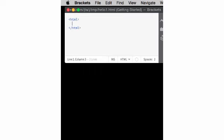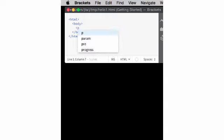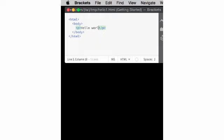Now if I say body, it closes the tag automatically. Let's create a paragraph. Hello World.